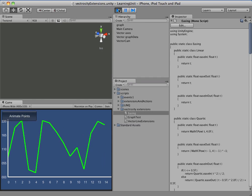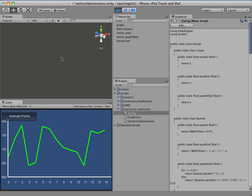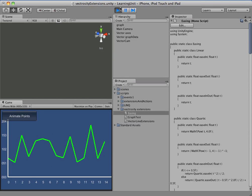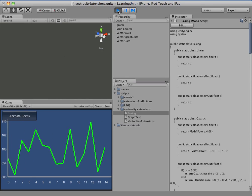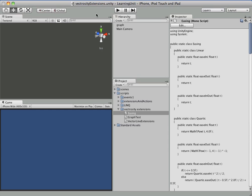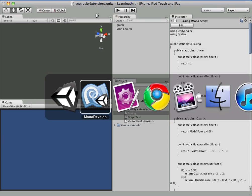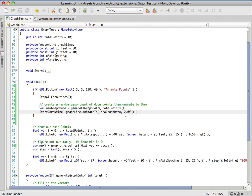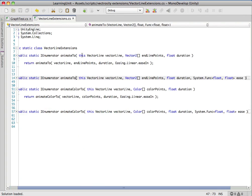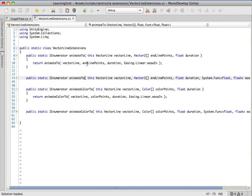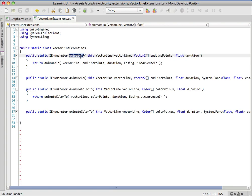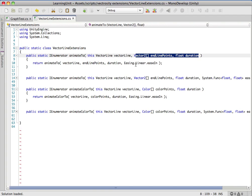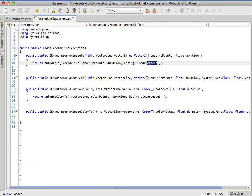It's a little bit slow but linear is kind of a boring ease type as you can see. It's a little unrealistic, so usually you're not going to want to use linear for anything. Up here it's using - if we call the first animate2 that only takes in a Vector2 and a float - it's just going to use linear.easeIn which is pretty boring.